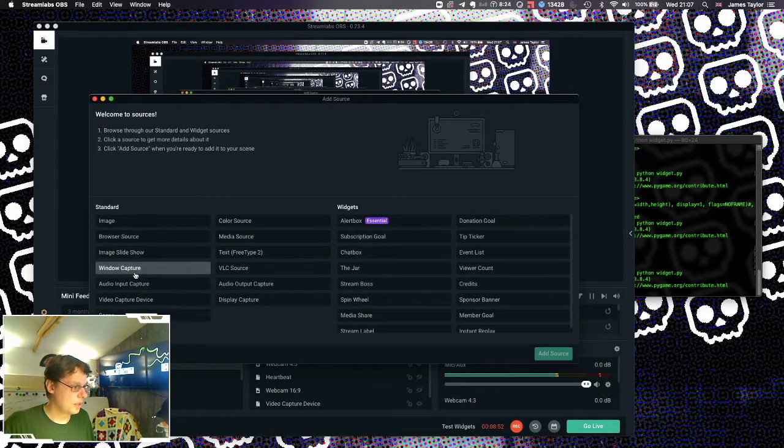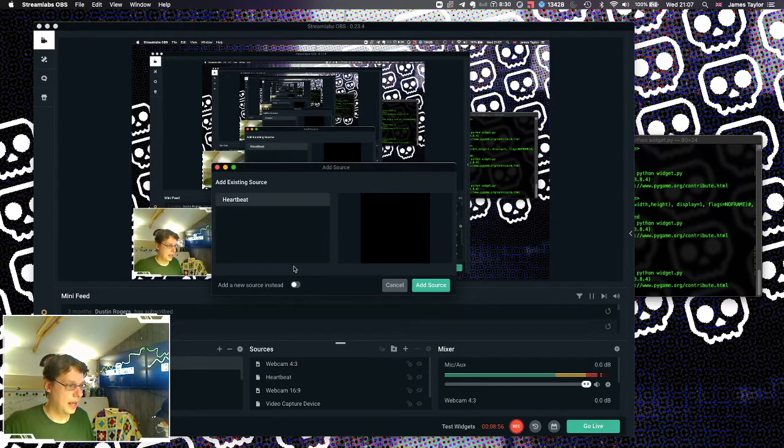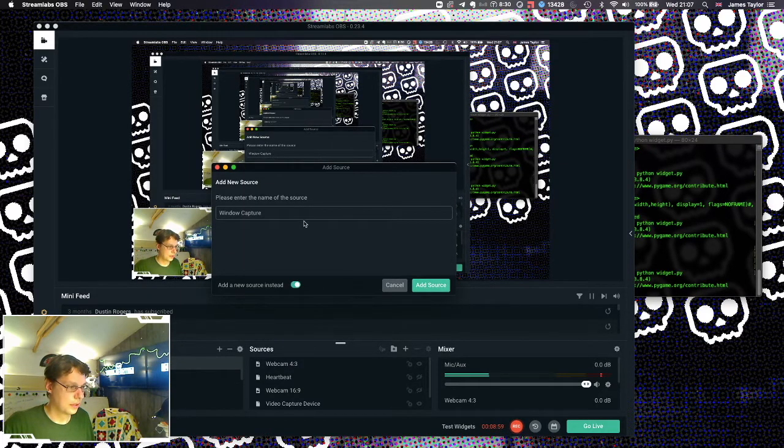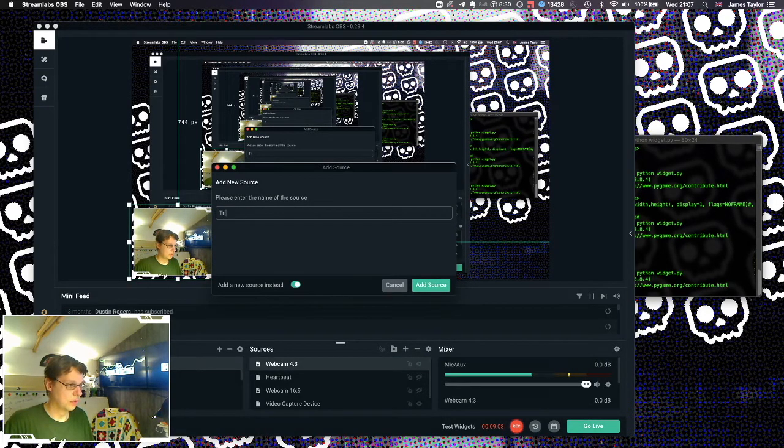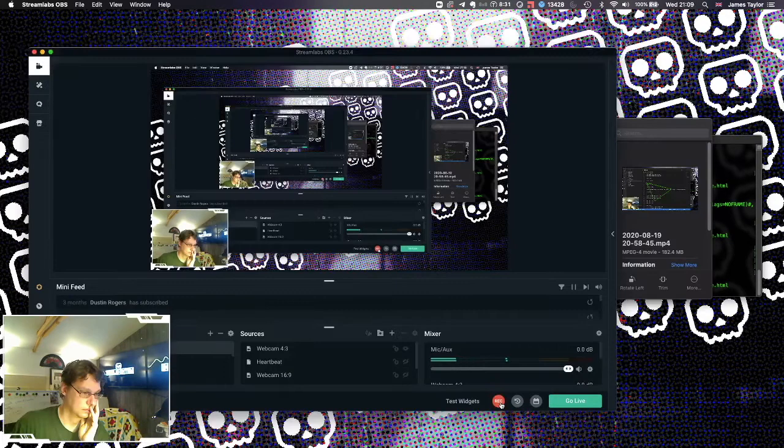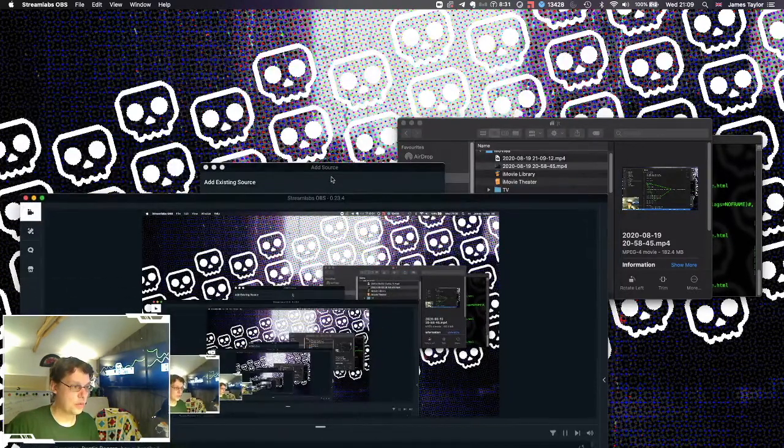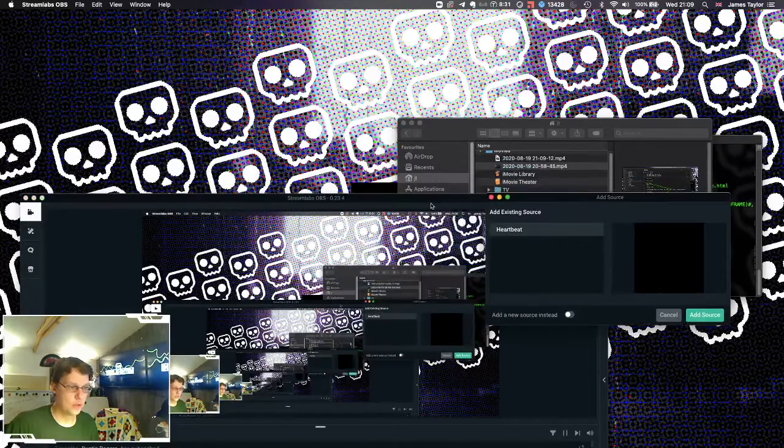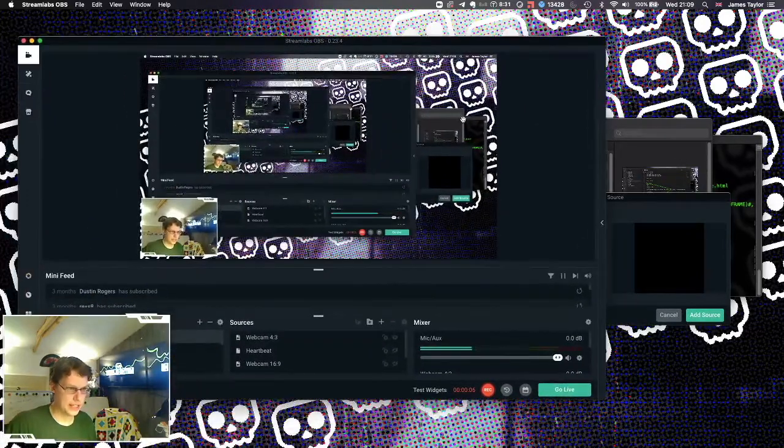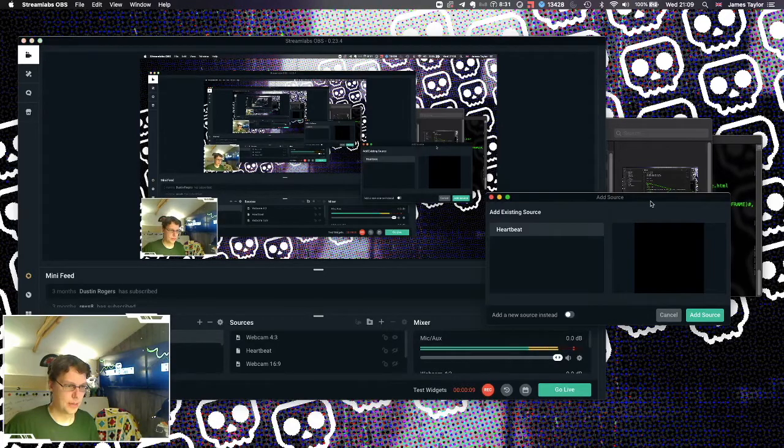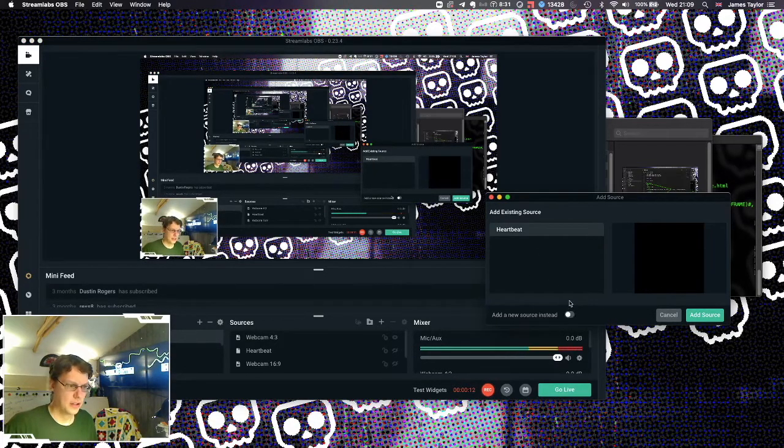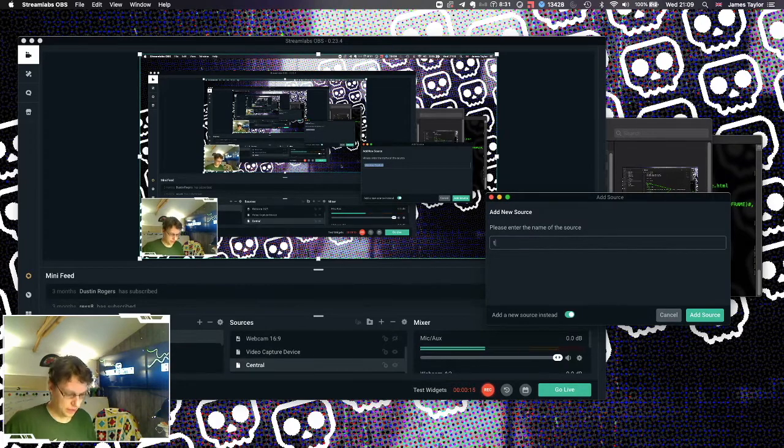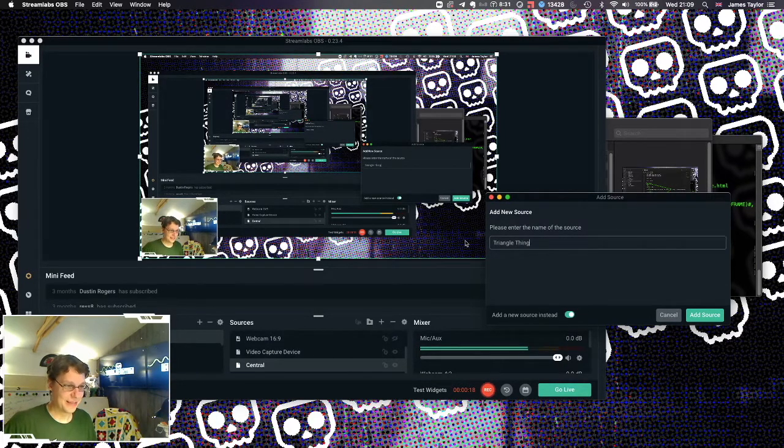So what we're going to do, is we're going to do a window capture. Add source. I want to add a new source. Give it a name like triangle. Treaty of angle. Triangle. Okay, we're back. What you find is if you are recording OBS with OBS, it may crash OBS. I'm sure there's probably a loop there I shouldn't be doing of recording OBS with OBS. Anyway, so add new source. Triangle thing. Spell it right this time. Add source.